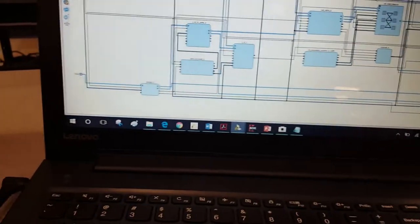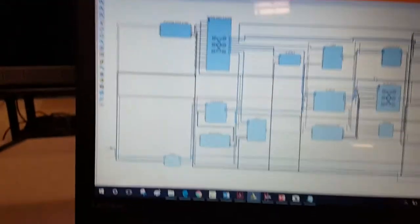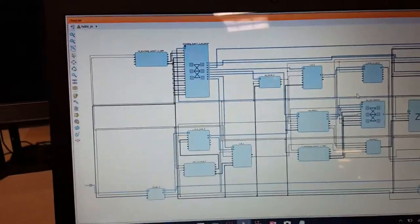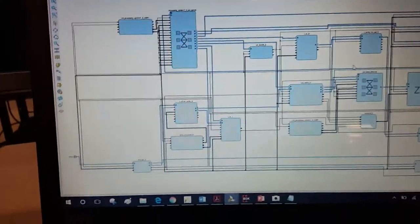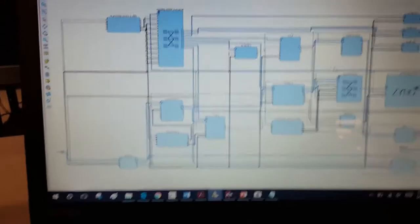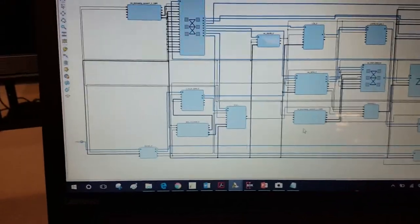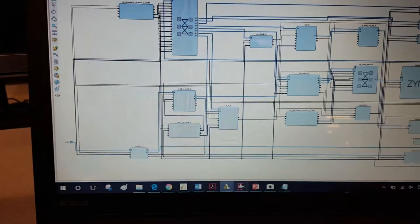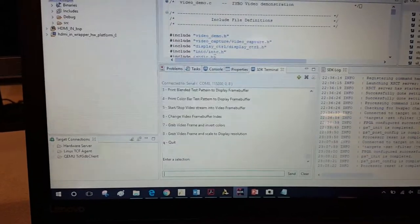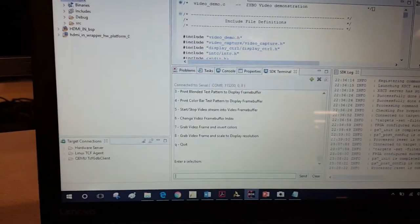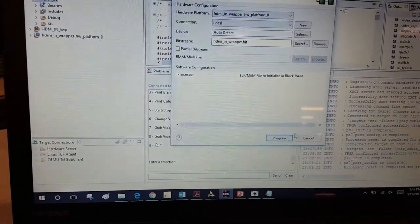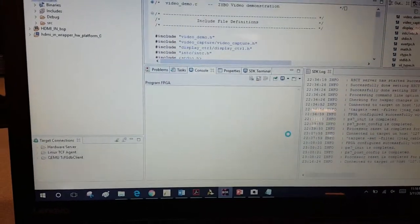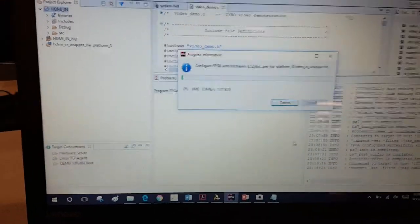First, I have to program the Zybo and download the application SDK application. Here I'm going to program the Zybo.